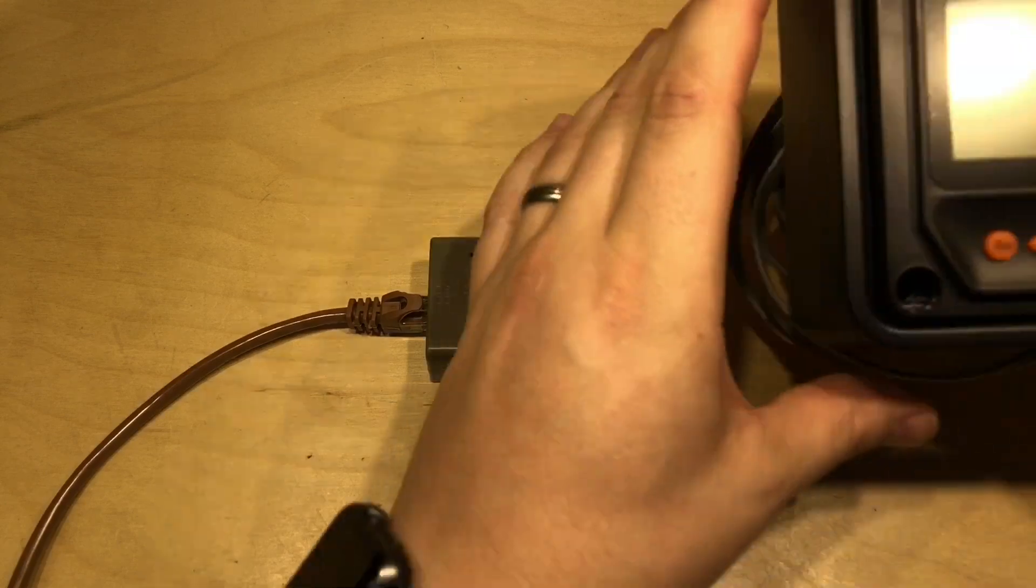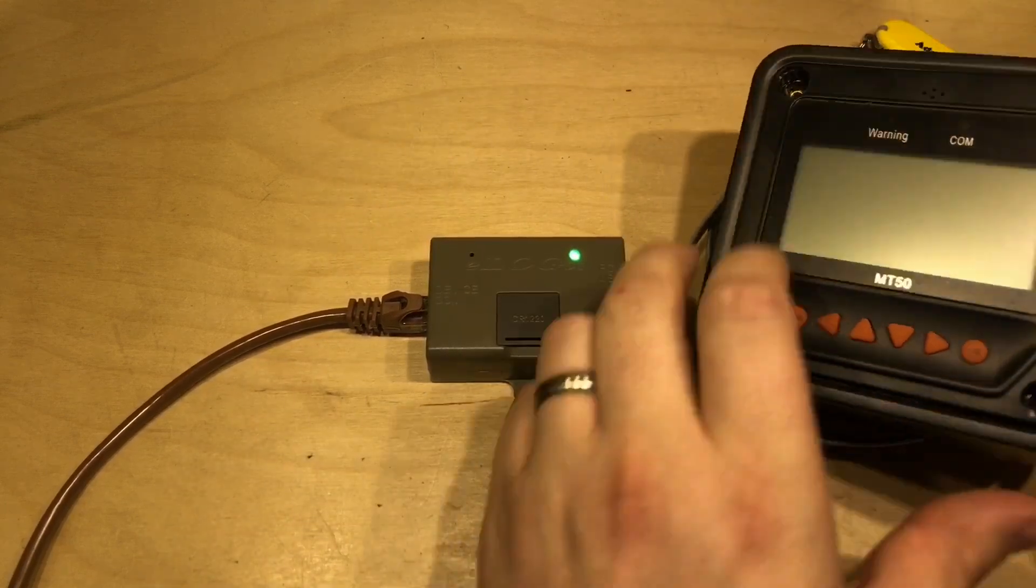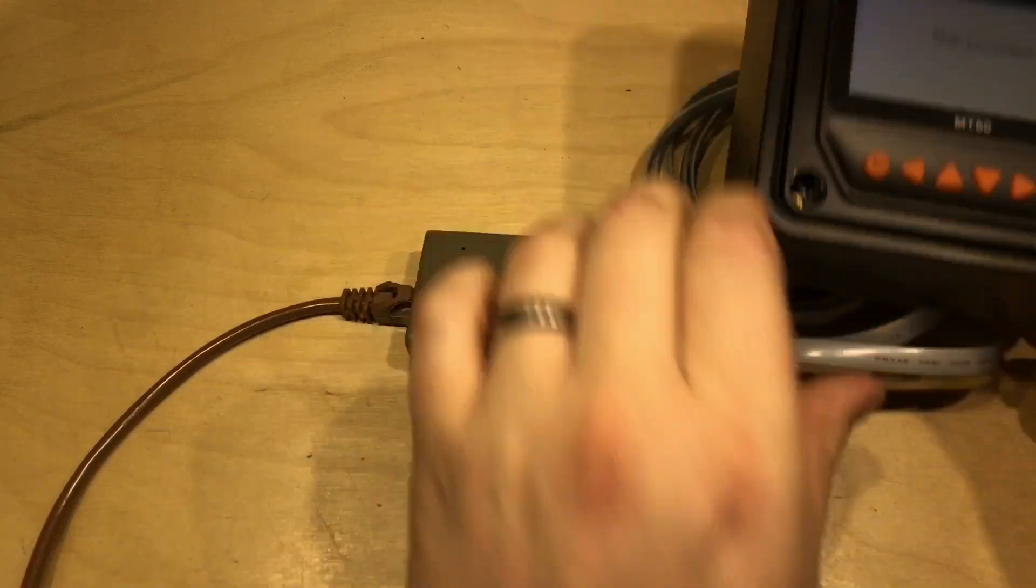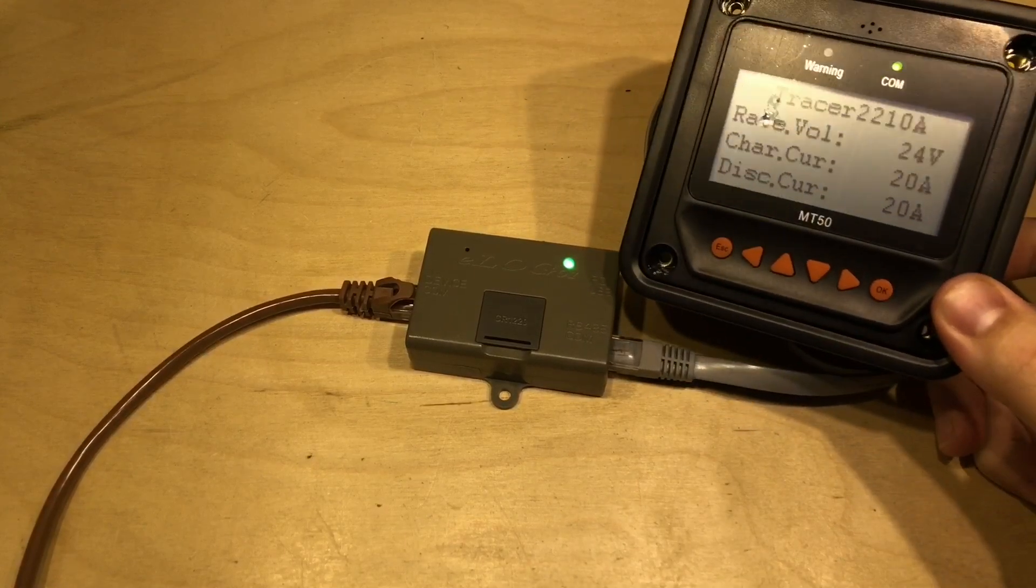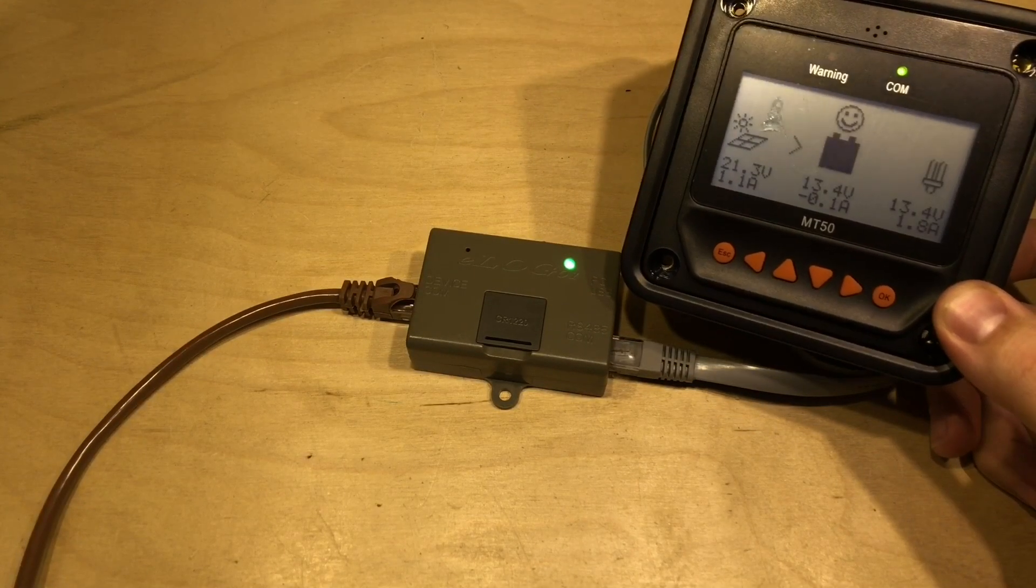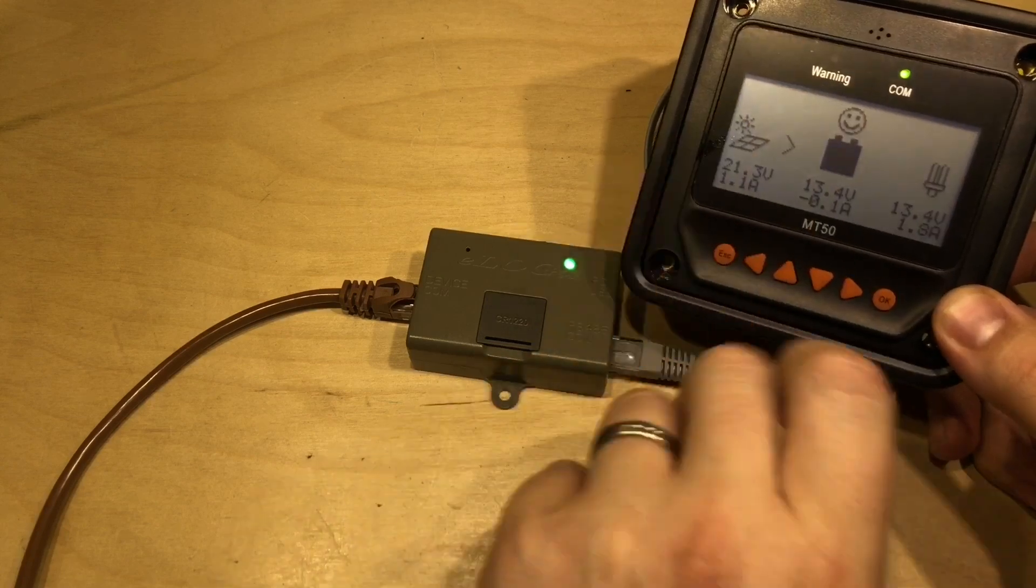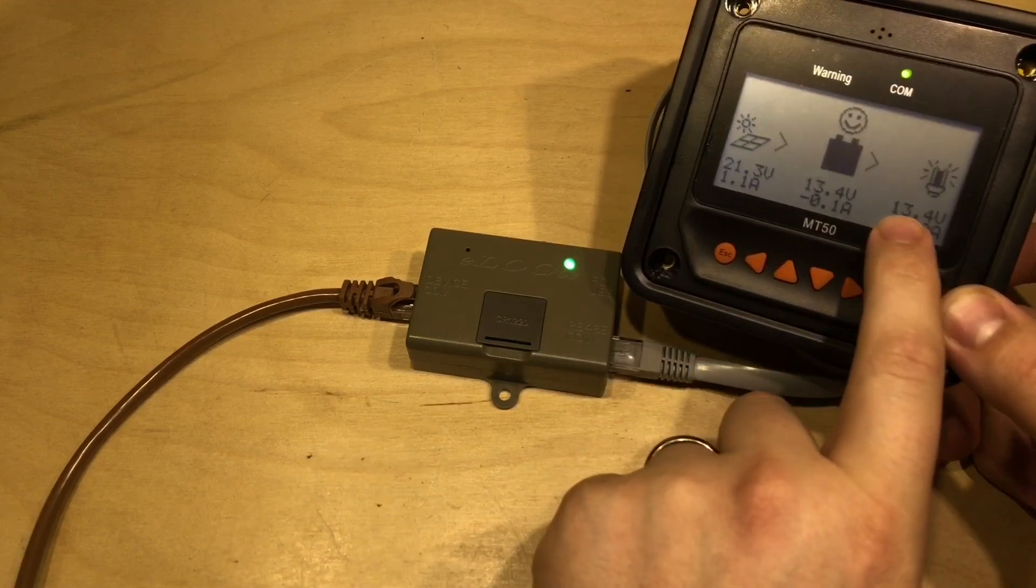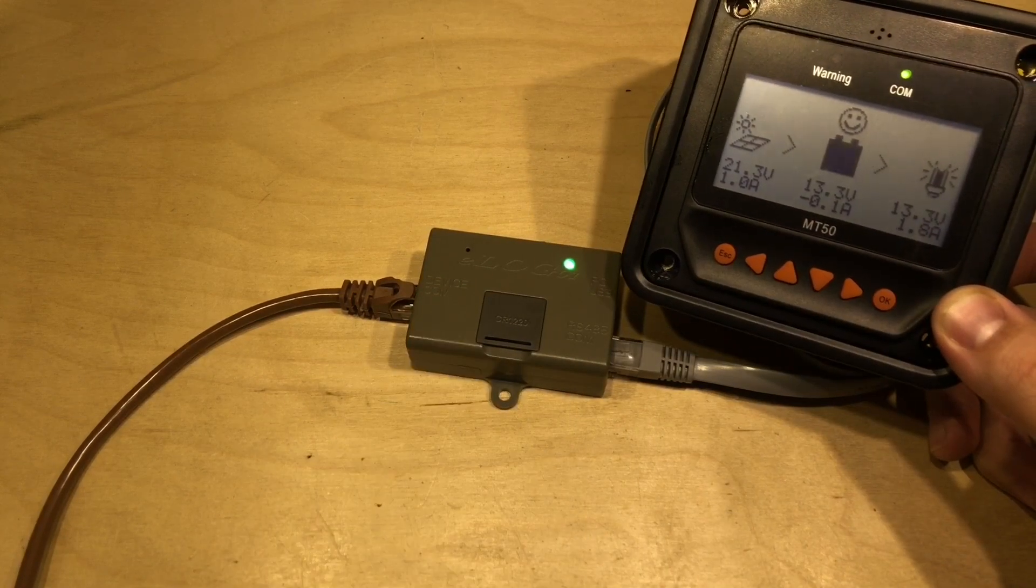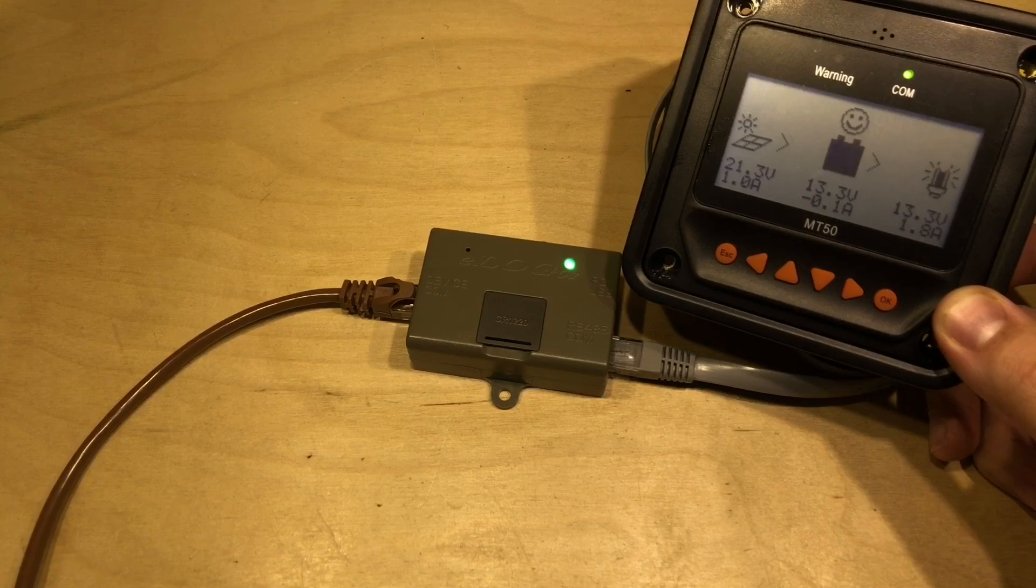Yes, it allows you to still use things like the MT-50 remote meter at the same time. So there we can see that's booting up showing my traces information, so we can see the live information on the screen and we know that it's also being logged on the E-Log-01.